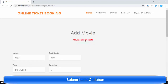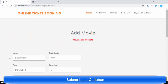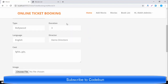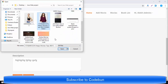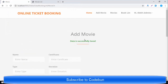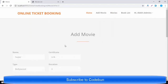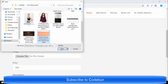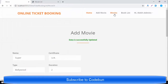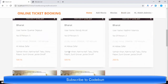It says the movie already exists, so let me change the name. I'll update it and select the image again — every time you save or edit, you need to re-select the image. After clicking Save, the data is saved successfully. You can see the new entry in the list. To edit a movie, click on it, change a field like duration, re-select the image, and save. The duration is now updated.